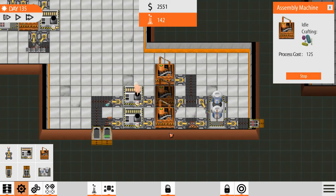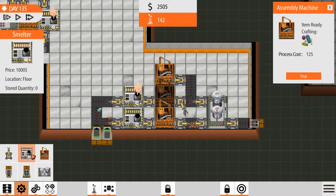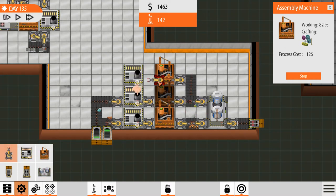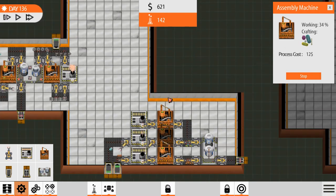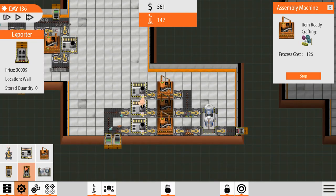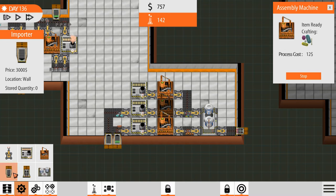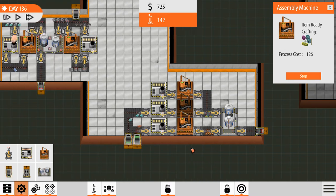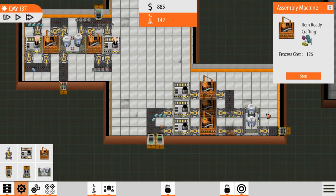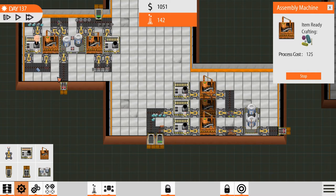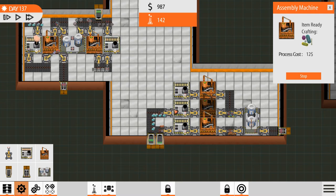And then we'll make another smelter. Those are fairly cheap. Another handler. And let's see where we can build an importer. Oh, there are $3,000. We don't want to do that. Actually, what I probably should have done is put this machine over here so it could share this outlet with that, just to save on exporters, because they are quite expensive.